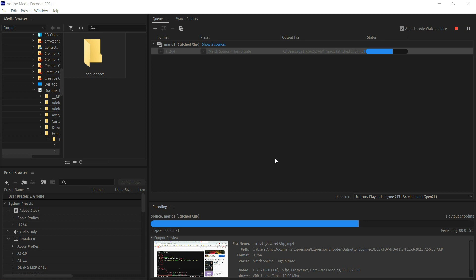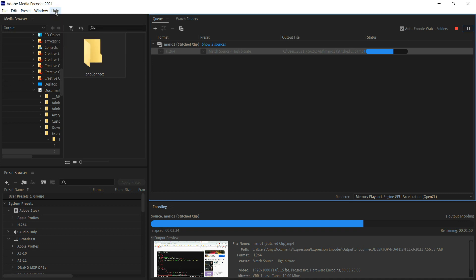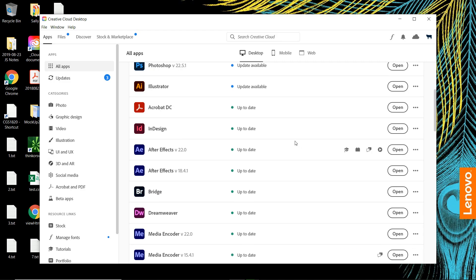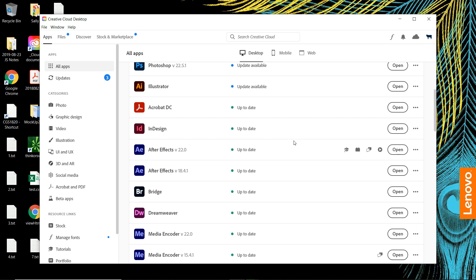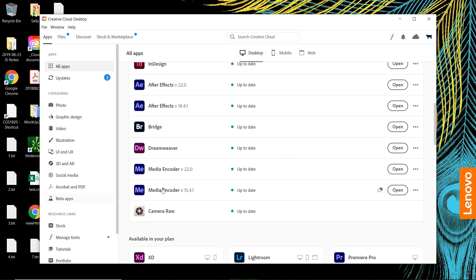The newly released Adobe Media Encoder 2021 is not encoding, which is very frustrating. I am not on the newly released one; I am on an older version, and that is how I did my workaround. The newer version would not work for me. I used this version right here.